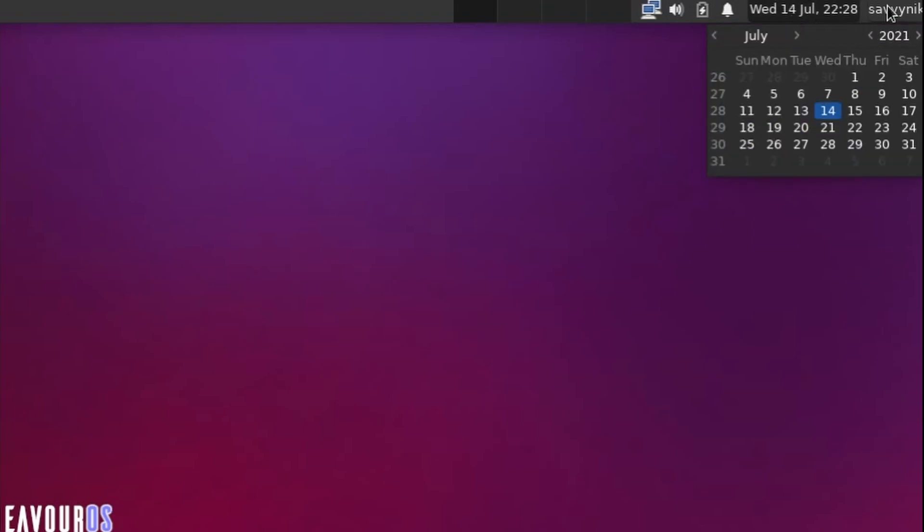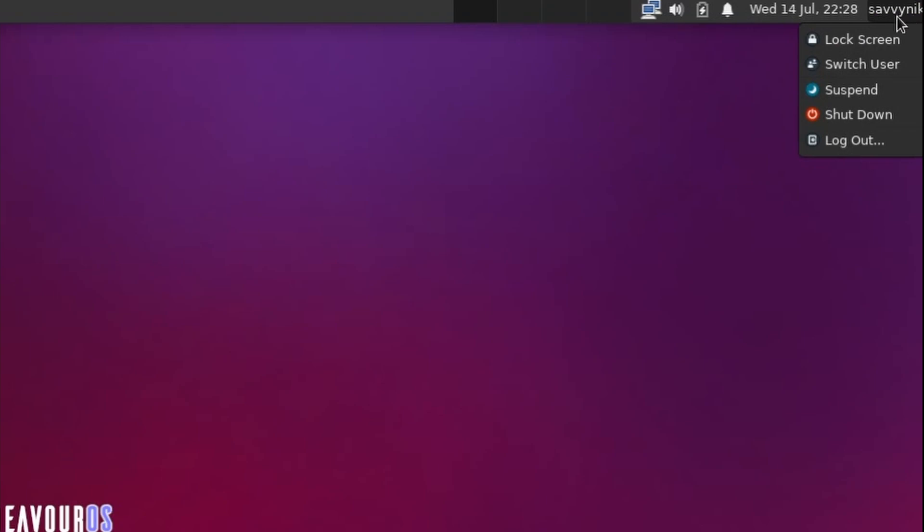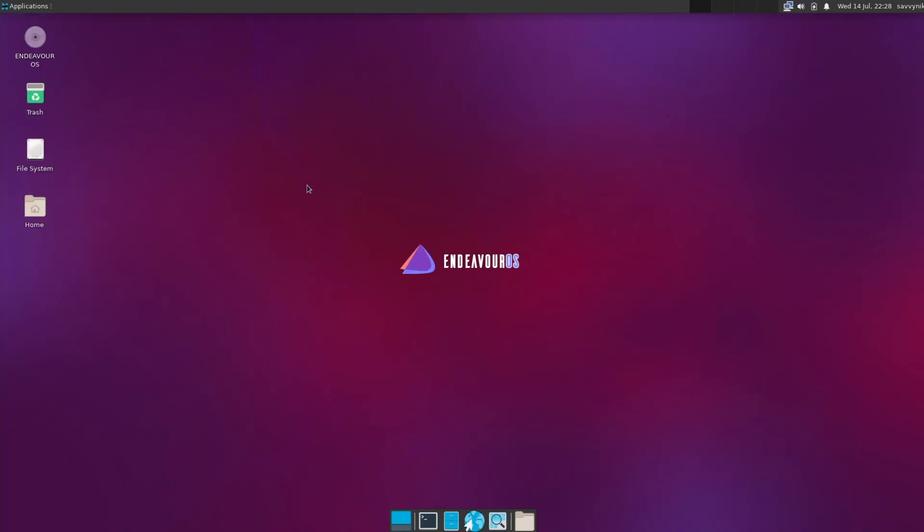Next to the right of that, we have the current user logged in, as well as a date and time, a very simple calendar here to check out. And then if you left-click on your name of the user, you can get a lock screen as well as shut down and logging out.